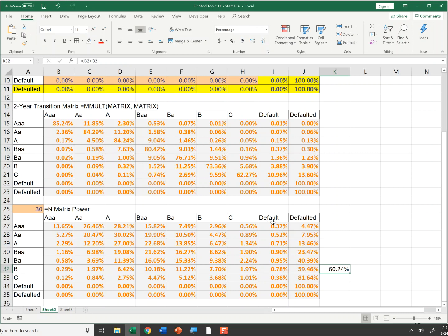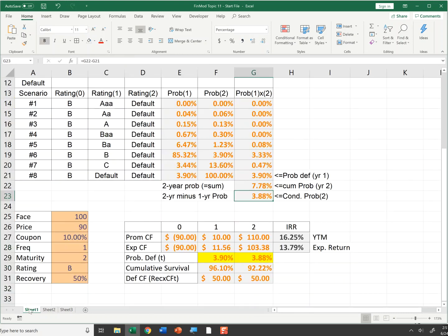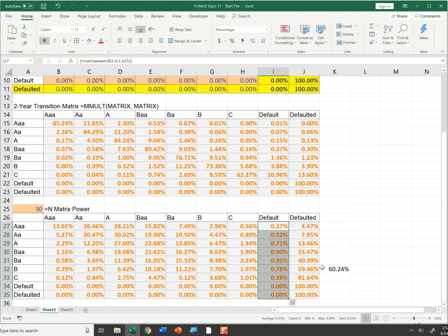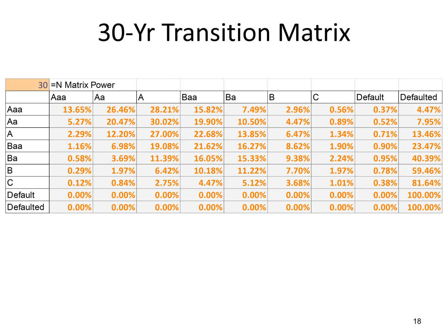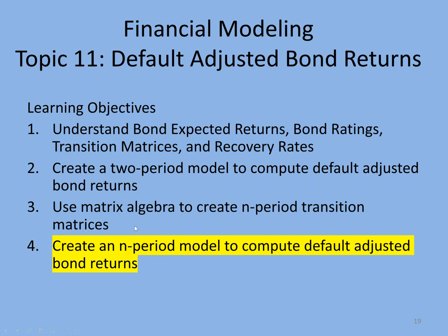So this becomes very important because, like I said earlier, to calculate the default adjusted cash flows for, say, a 30 year bond, I need to know the probability of defaults in every year. And this little tool, this matrix power is going to help me do that. So in this topic, we use matrix algebra to create an n-period transition matrix using matrix power. The next topic, we'll calculate an n-period model to compute default adjusted bond returns.